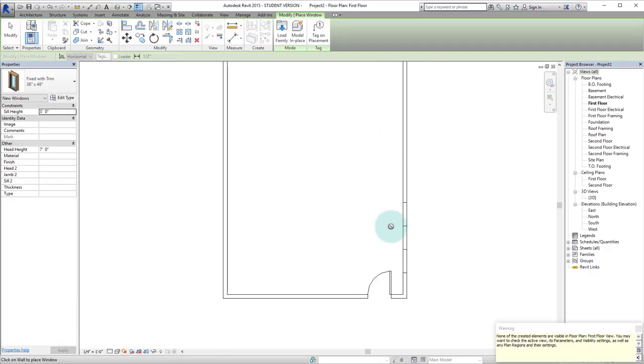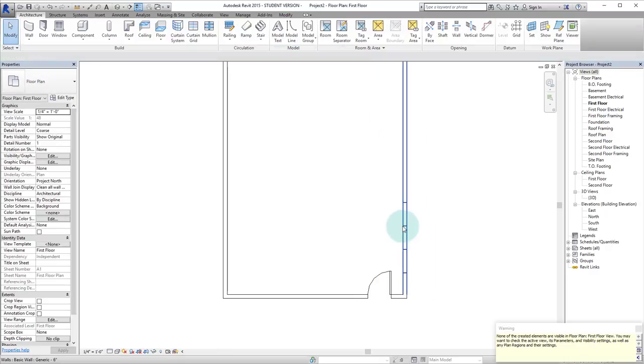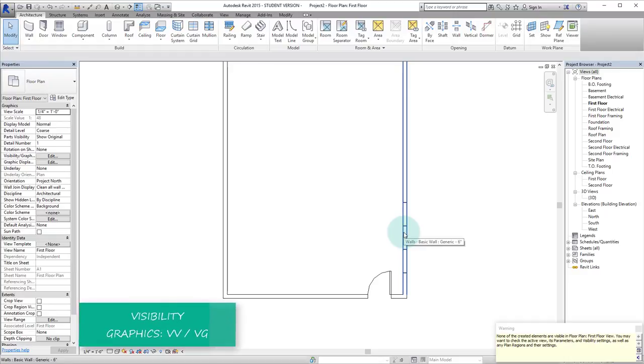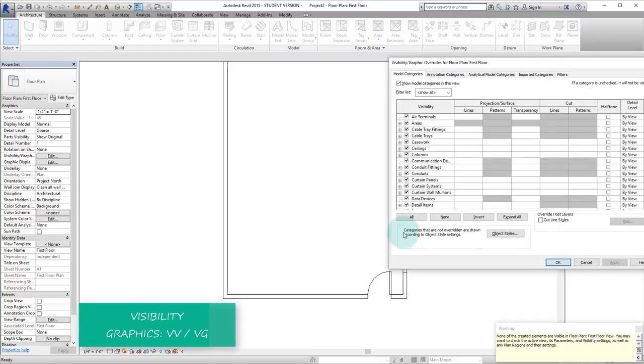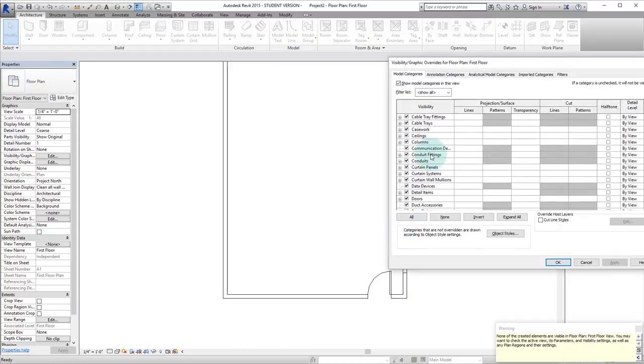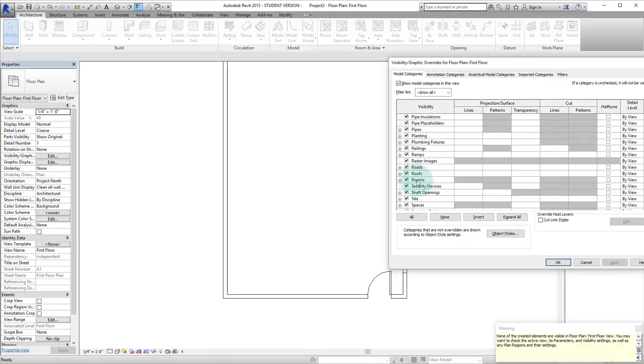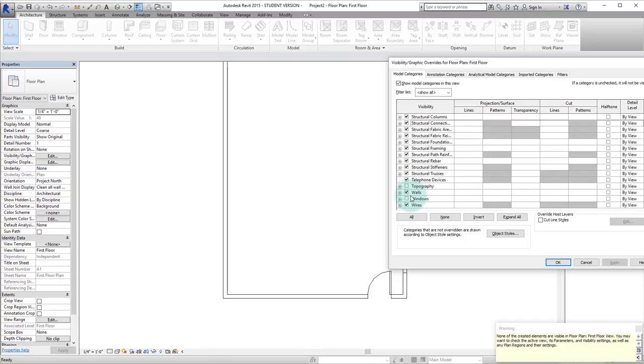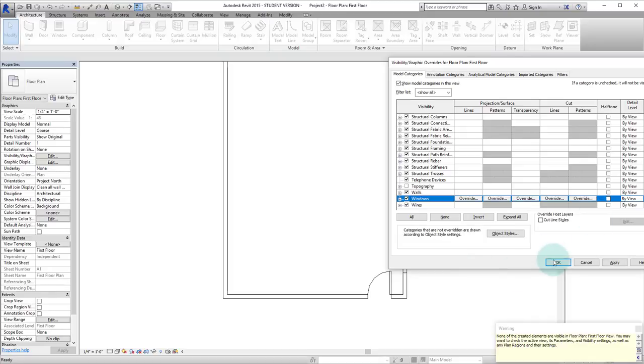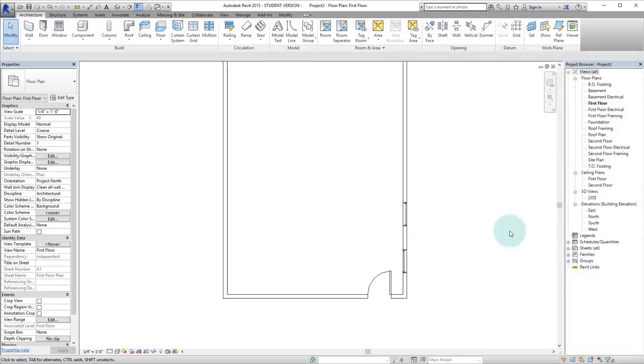Oh but we can't see those. So a way to know why we can't see those is to hit VV or VG for visibility graphics and we could scroll down to windows and we can see oh no those are unchecked. So we'll check those on, hit OK and there they are.